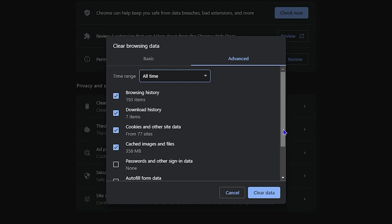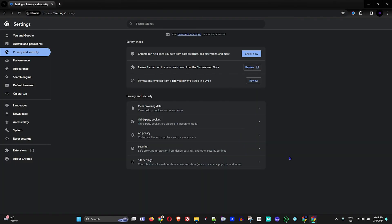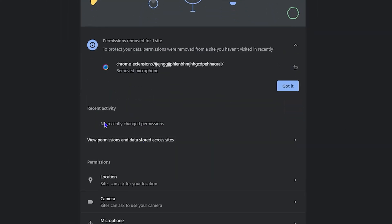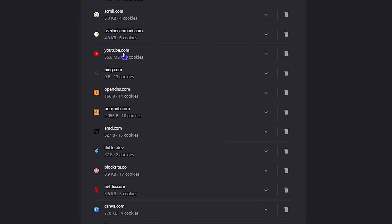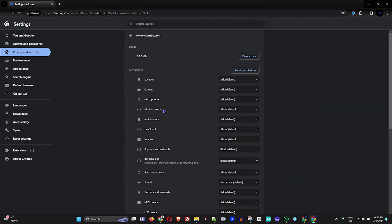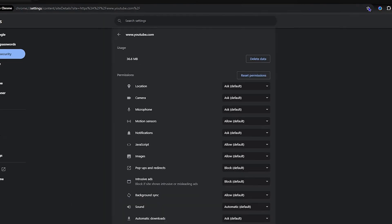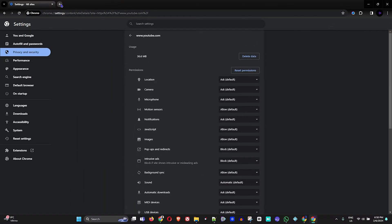Next, go to Site Settings and under Recent Activities click 'View permissions and data stored across sites'. Find YouTube in the list, click on it, then click the arrow beside YouTube to open up the permissions. Click Reset Permissions for Google Chrome. Once you've reset the permissions, close out of your browser and try reopening it to see if the issue is resolved.